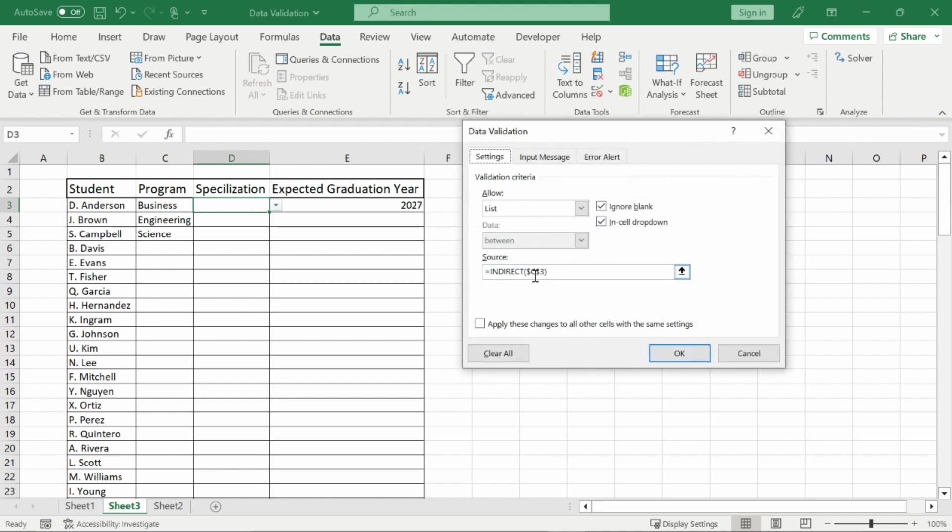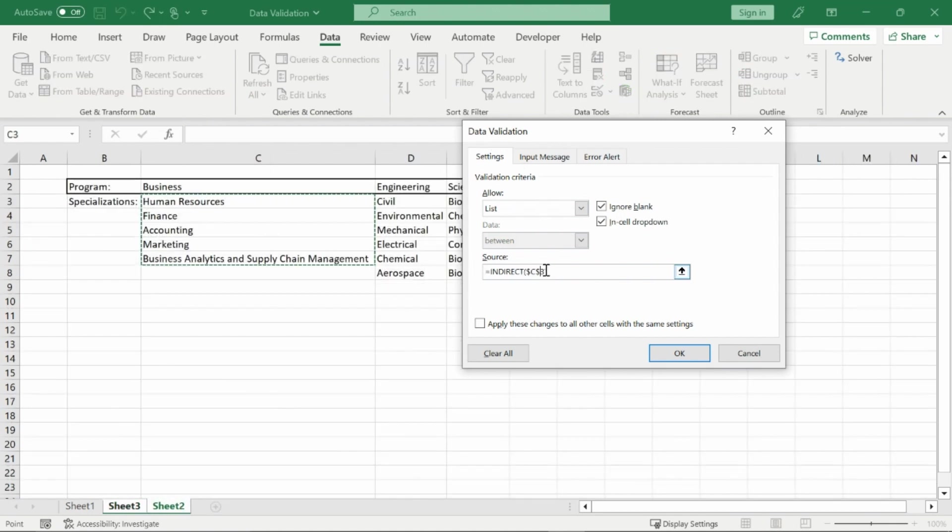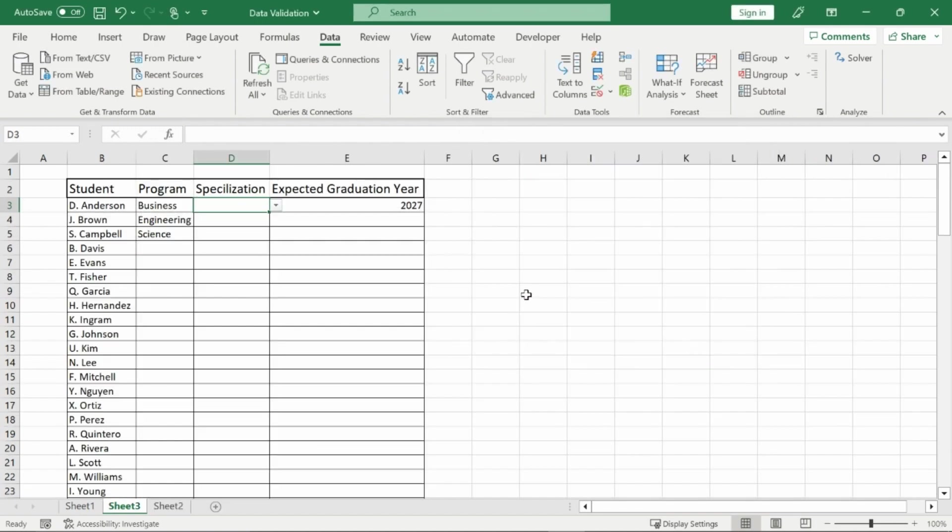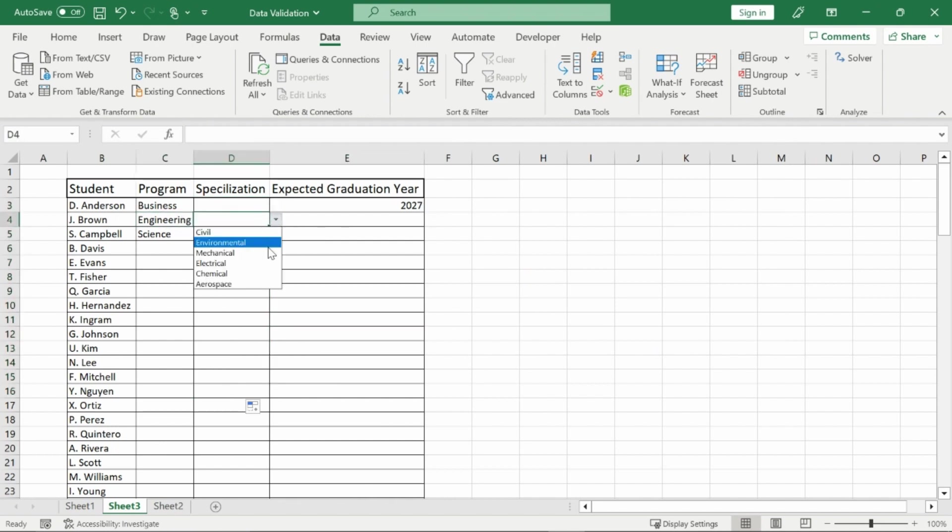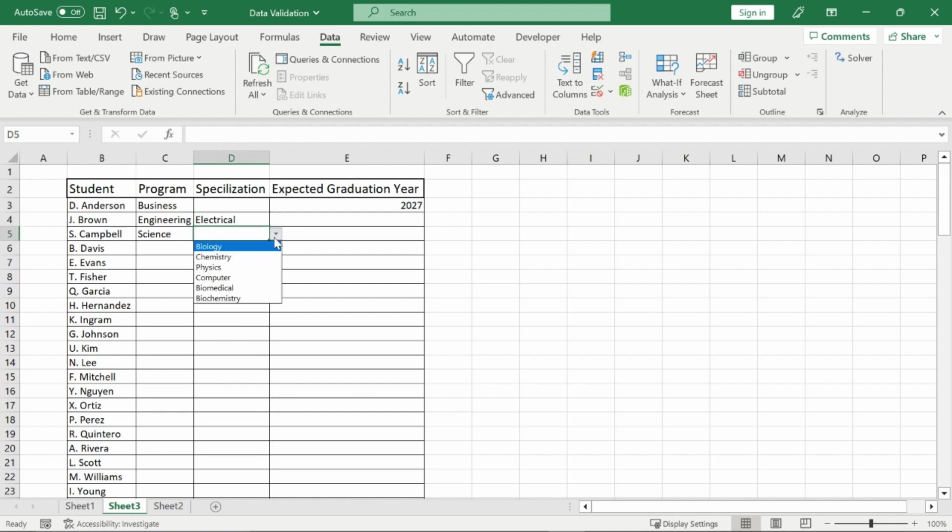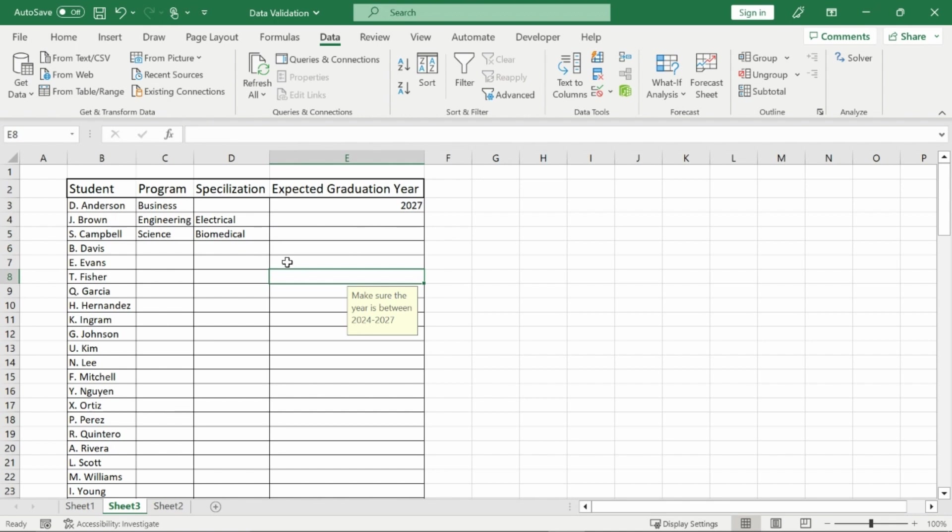In order to drag this down, however, and have it work for engineering and science, right now I'm stuck on the cell C3. I want to be stuck in the column C. So I'm going to leave that dollar sign there for that. But for the $3 sign, I'm going to get rid of that. So it goes down and recognizes other things besides business. So now if I drag it down for engineering, I'll have the options to pick environmental, mechanical, electrical, so on. And for science, biology, physics, computer science, biomedical, and this will work for my whole list.